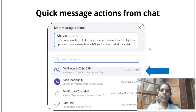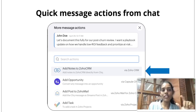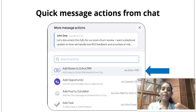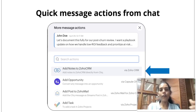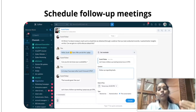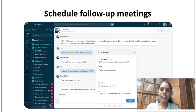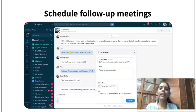Next, let's talk about quick message actions from chat. If you are chatting with someone in ZohoCliq and want to add that chat as a note to Zoho CRM, you can do so using message actions. Or you can convert that message into a task inside Zoho Projects. Additionally, if you'd like to schedule instant follow-up meetings from your conversations, ZohoCliq offers smart suggestions where you can create an instant reminder or add the message to a calendar event while conversing in a chat or channel, helping you streamline your everyday workflow.